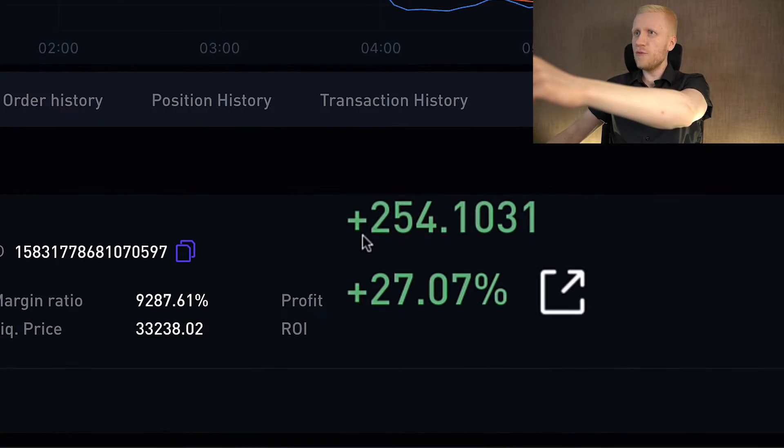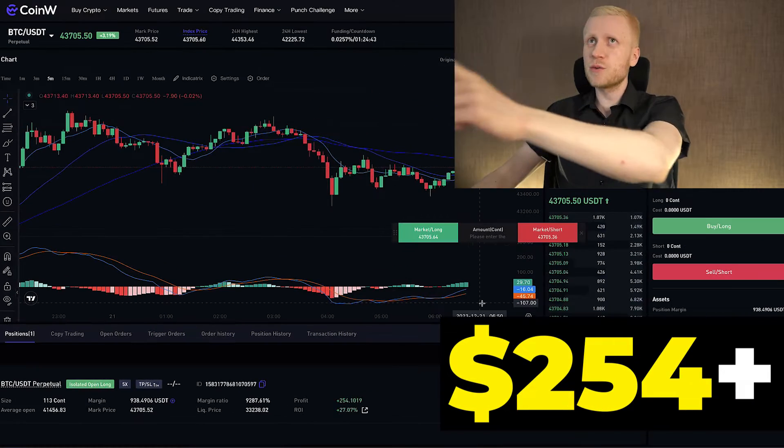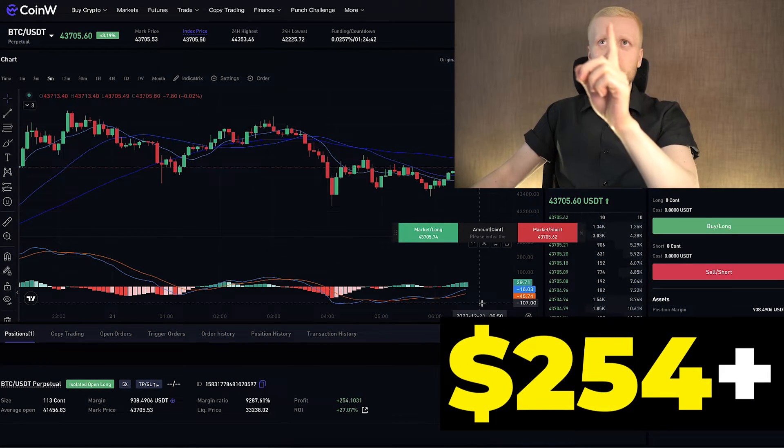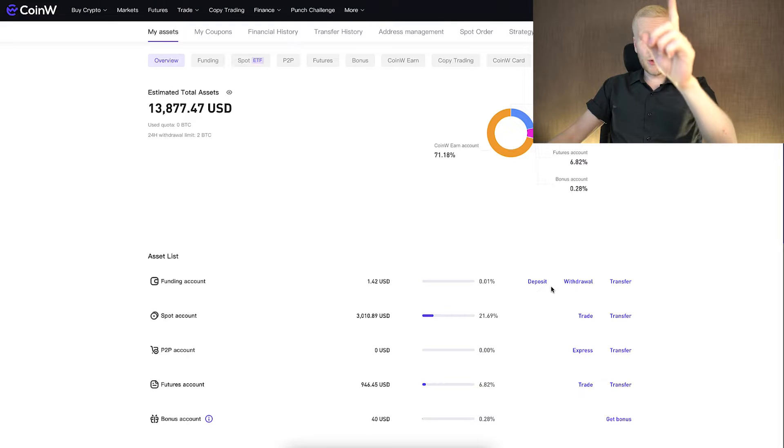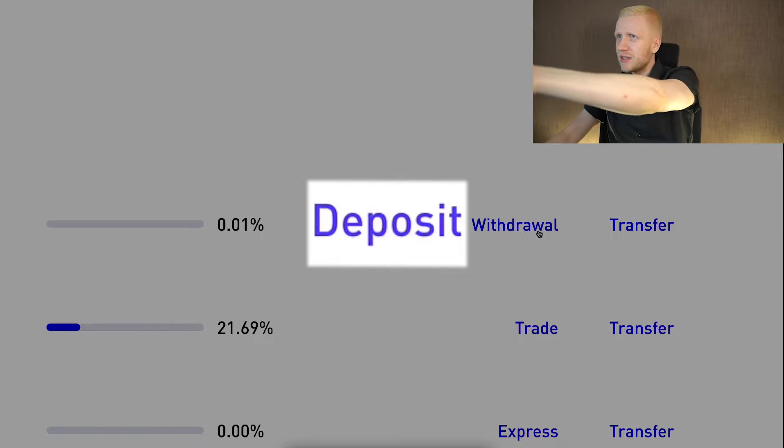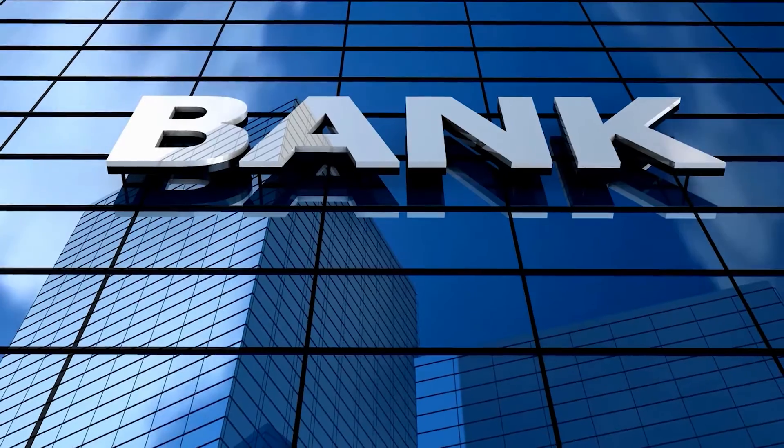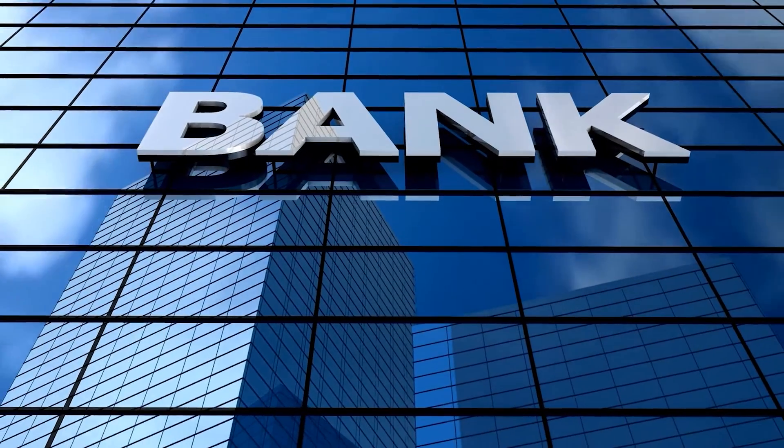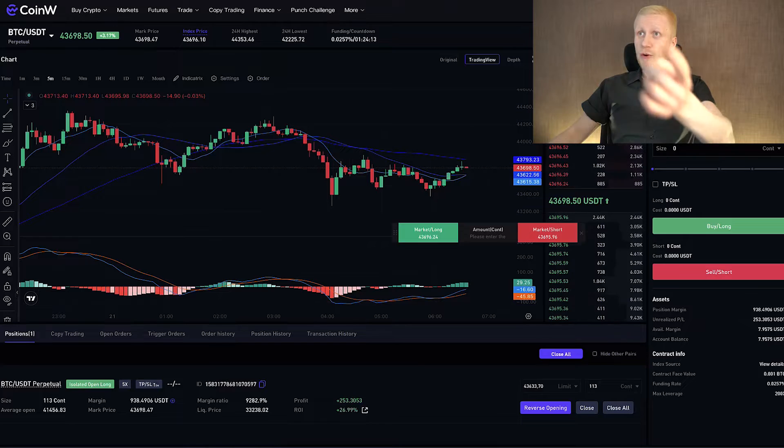As you can see on the screen, I have earned more than $254 with just one trade on CoinW. And now you will see how to deposit and withdraw money from this platform, even to your bank account easily, so you can start making money on CoinW as I am doing.